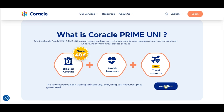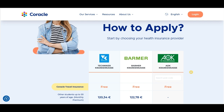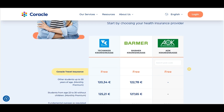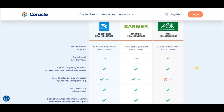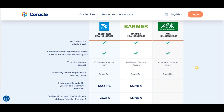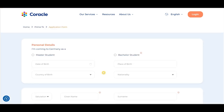Now let's proceed with the application process. The first step is to select your public health insurance provider. Coracle is the only provider that gives you the choice of selecting a public health insurance provider. Based on your preference, you can select any one of the three public health insurance providers. In this example, let's consider TK.